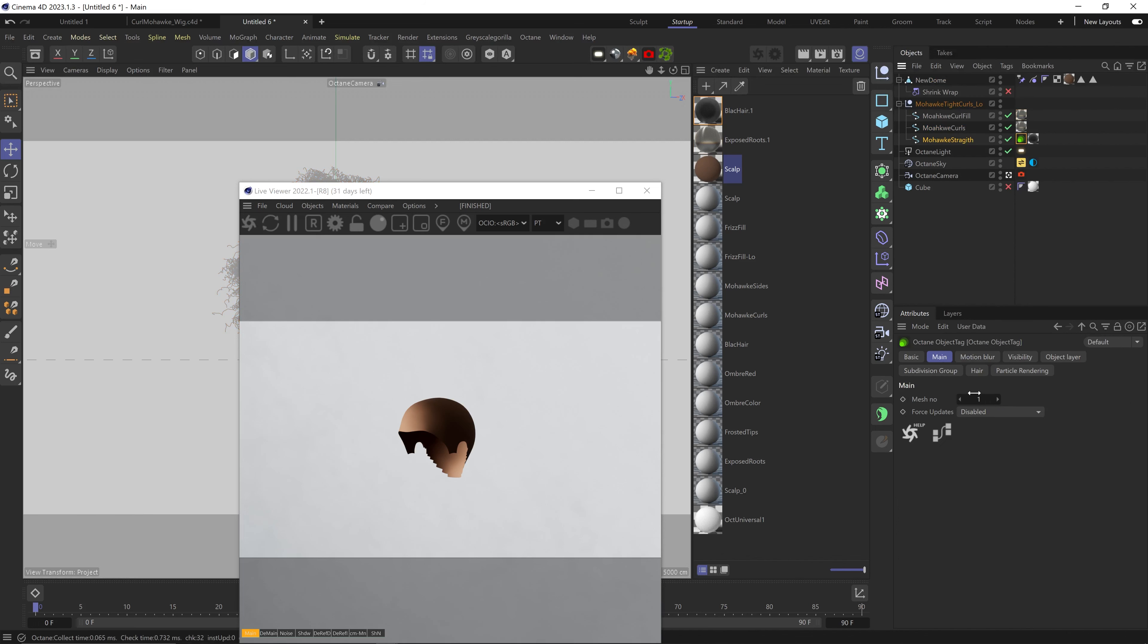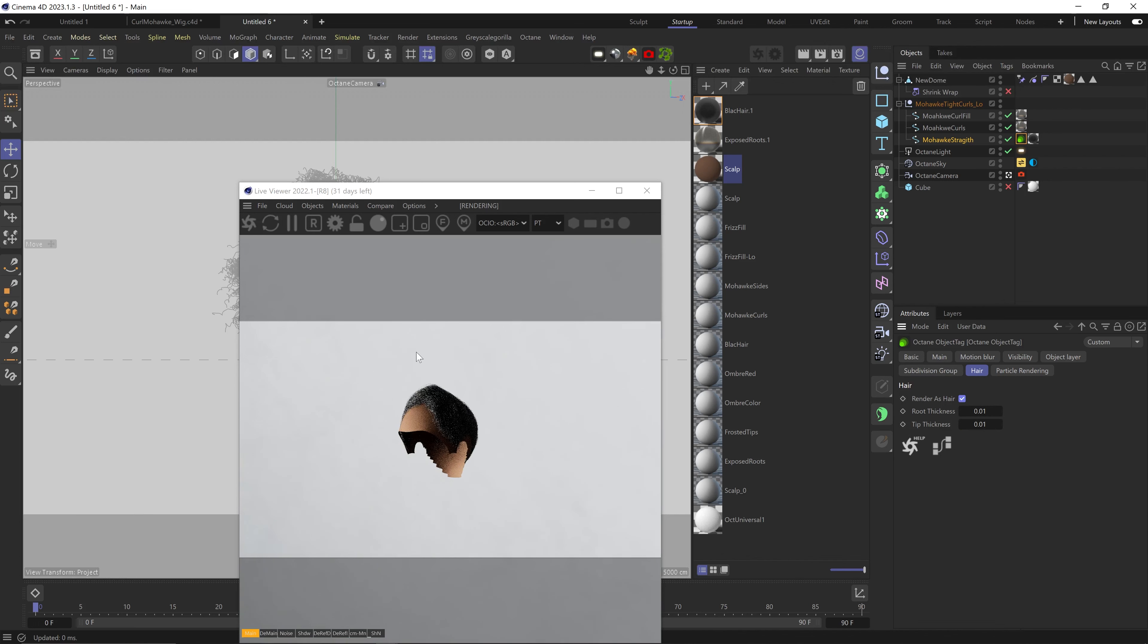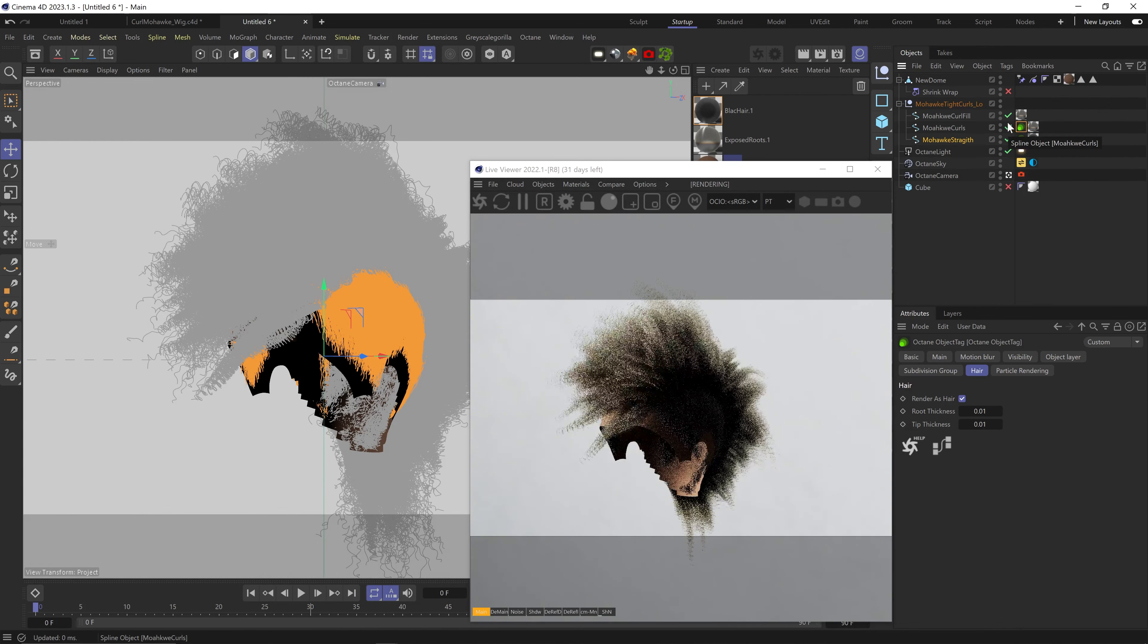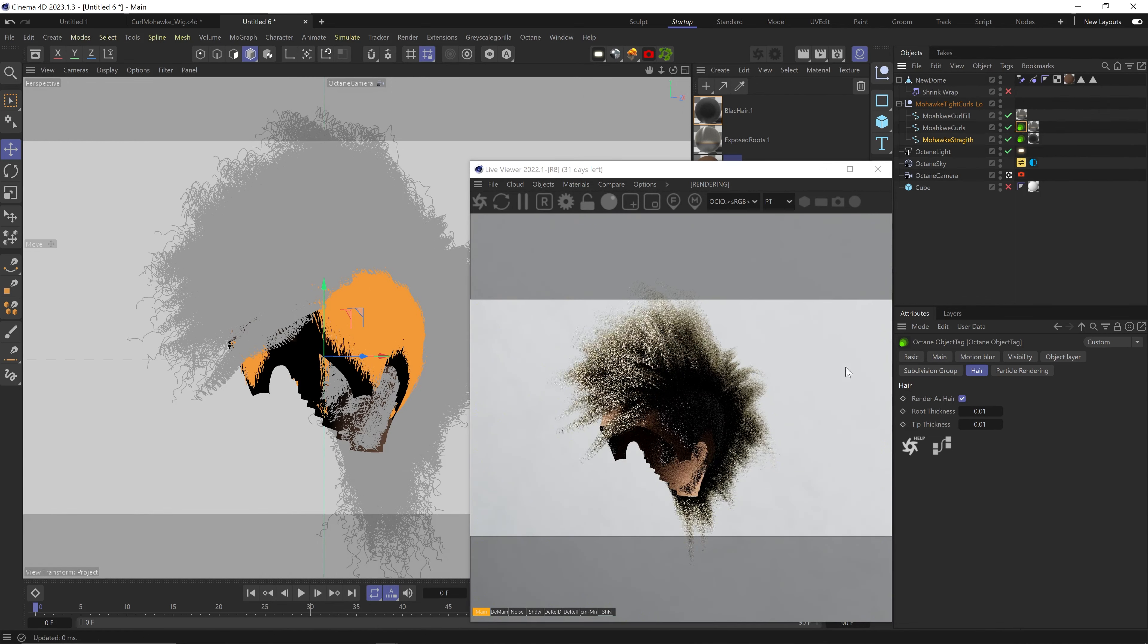We're not seeing anything in the live viewer, so let's add an Octane tag to the spline. In the hair tab, adjust the width to something very thin and check 'Render as Hair,' and voila! You can see the hair, but not only that, you can also use the W coordinate node to paint a gradient from the base to the tip.